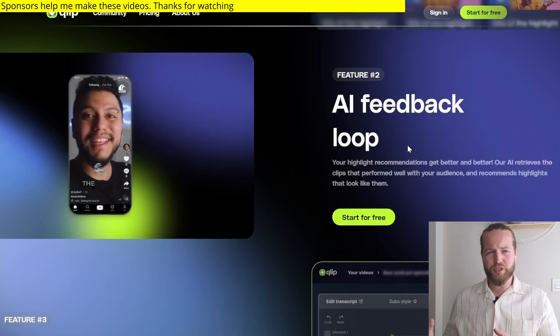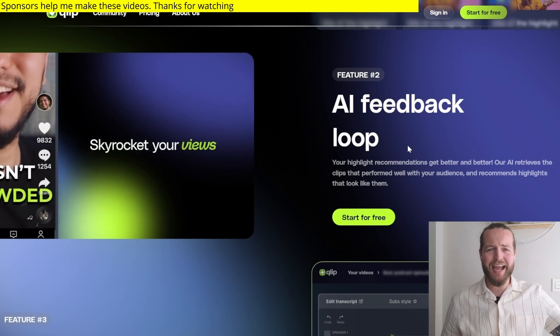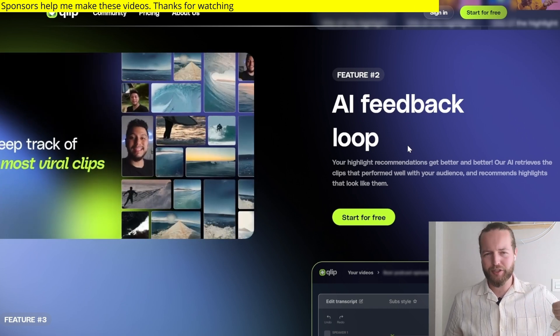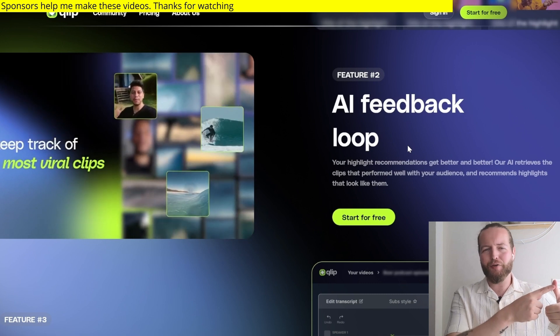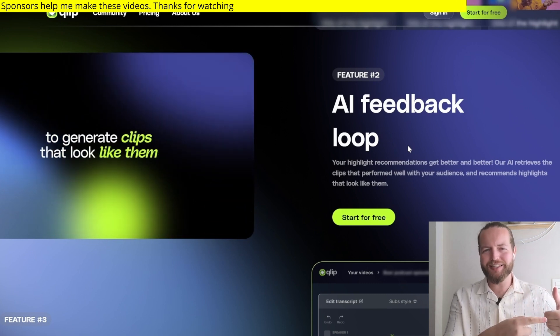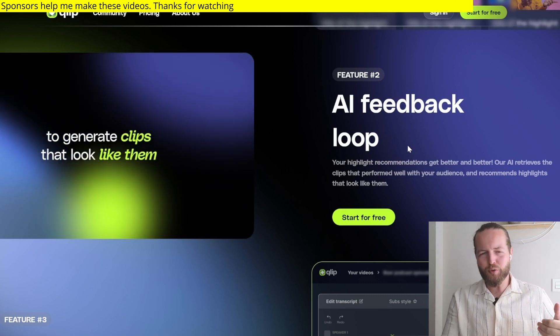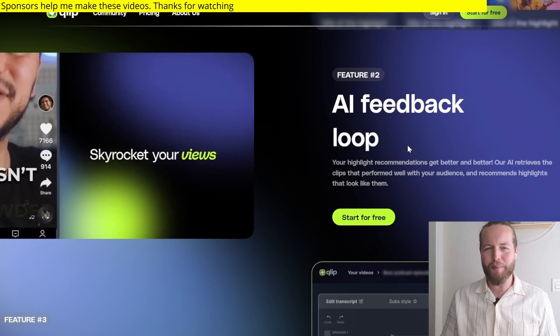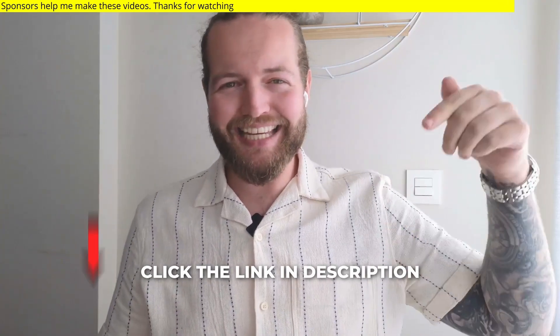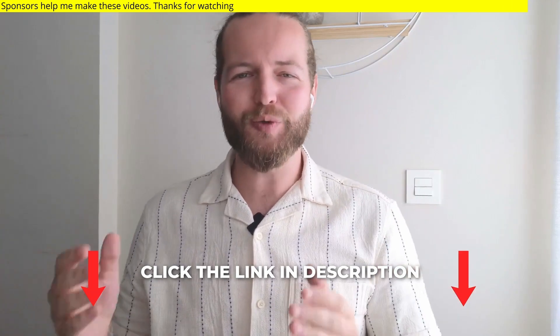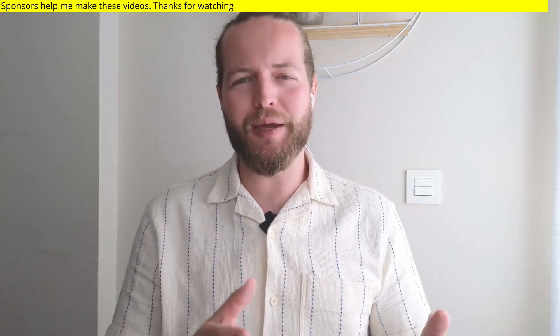And the coolest part is they have an AI feedback loop. If you connect to TikTok, they will actually take the data from TikTok, the views, the engagement, and try to recreate that and make even better and better clips. So go to clip.ai in the link in the description down below now to extract your viral clips. Thank you so much to Clip for sponsoring this section of the video.